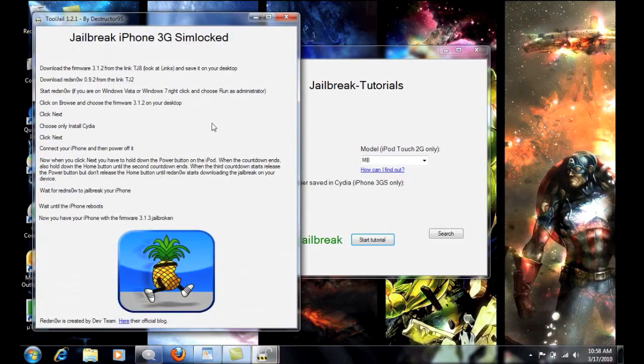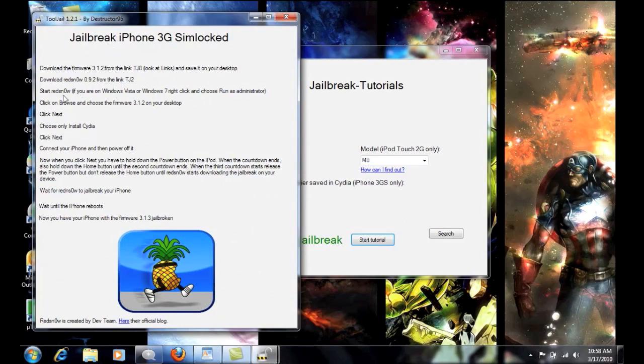So we're going to go ahead and finish that. And then it says jailbreak iPhone 3G SIM locked. So it says download the firmware. You guys can go through all of this. It's very fairly simple. If you guys don't know what to do, just check my other videos.